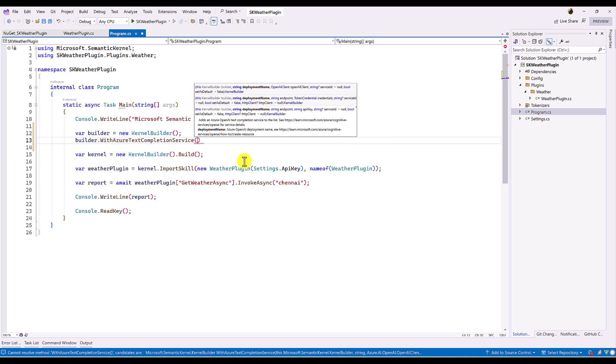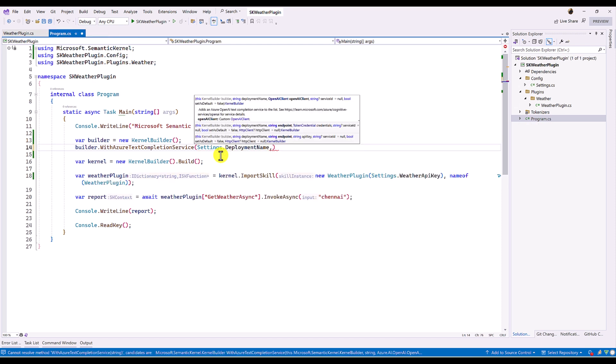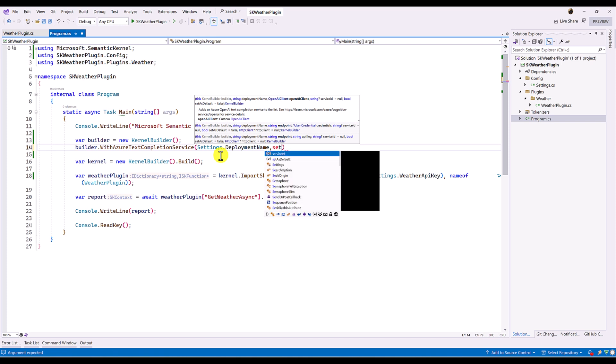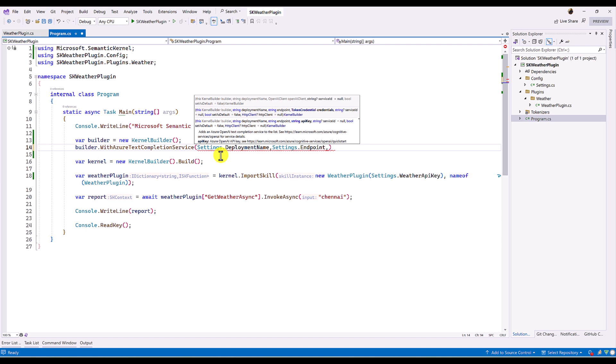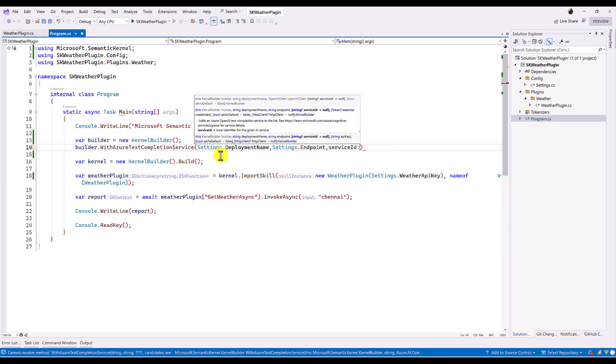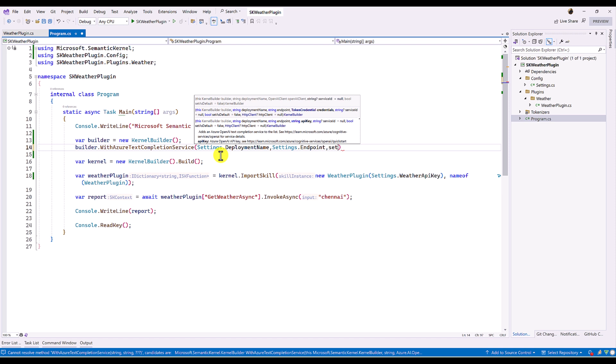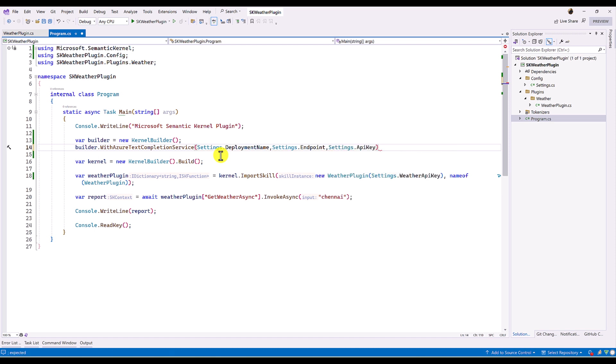So I directly use the settings class to pass the required value. So first name, deployment, dot deployment name. Next, endpoint. Endpoint. And finally, key. API key, we have to pass API key. That's it.